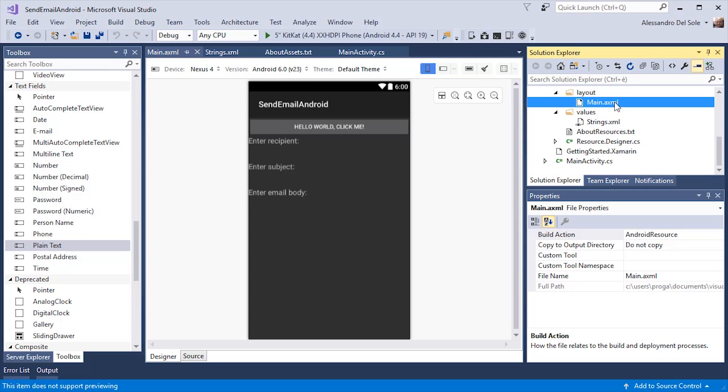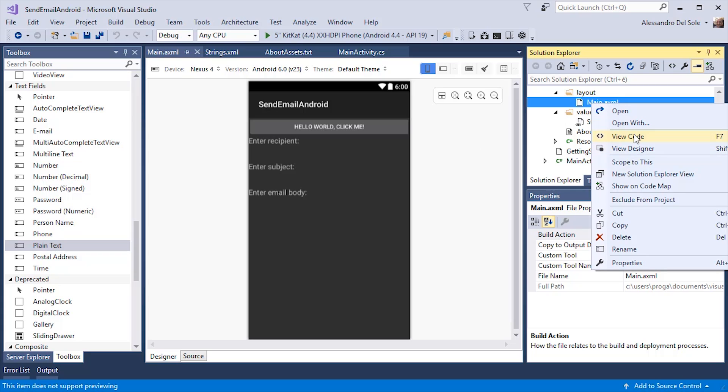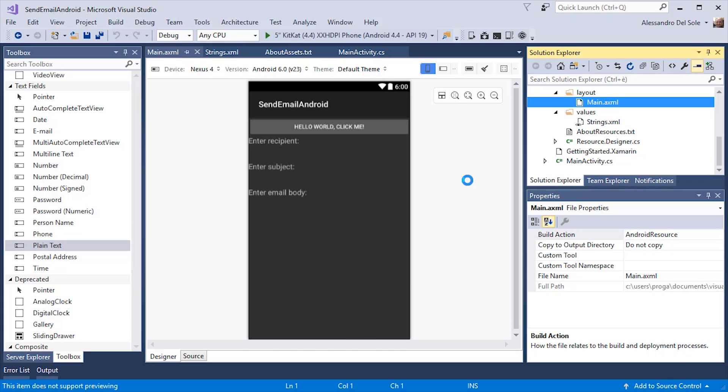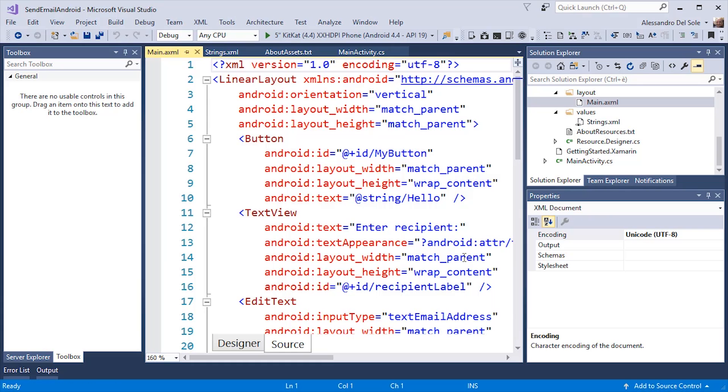Now, let's see how this user interface is made. I can right click the main.axml file and then select view code. As you can see, there is the XML definition for the user interface.